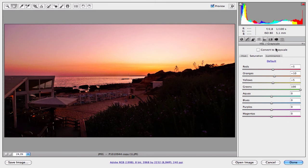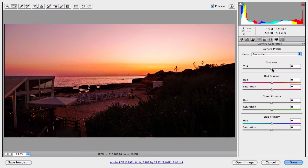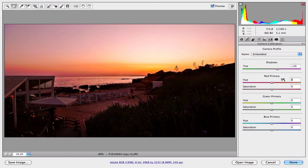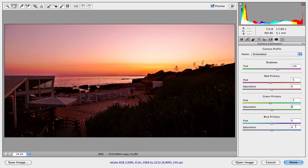Now move on to the camera calibration. In the shadows, let's give a little pink tone. For this parameter I want to work with 20. Now for the red primary, in the hue set to minus 5 to give a little purple tone, and for the saturation 0. Now the green primary, let's work with minus 5 for the hue to give a little yellow tone, and for the saturation 0 as well. And now for the blue primary, let's set the hue to minus 20 and the saturation set to 10.